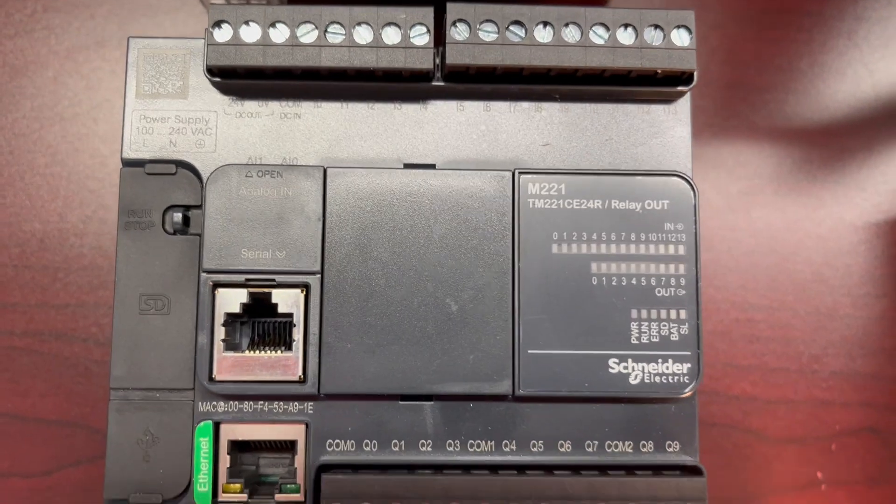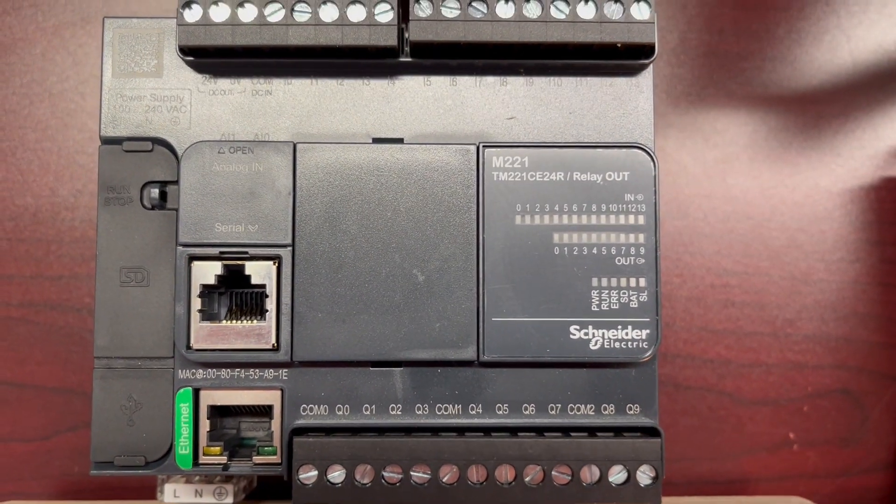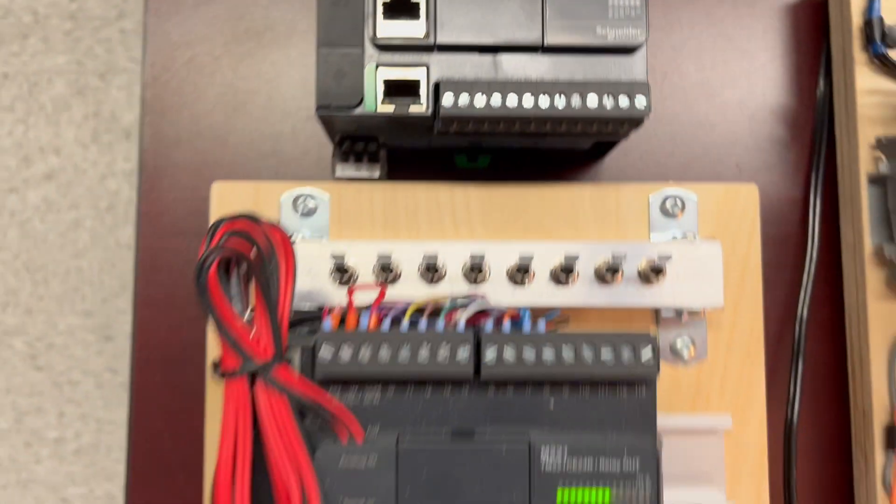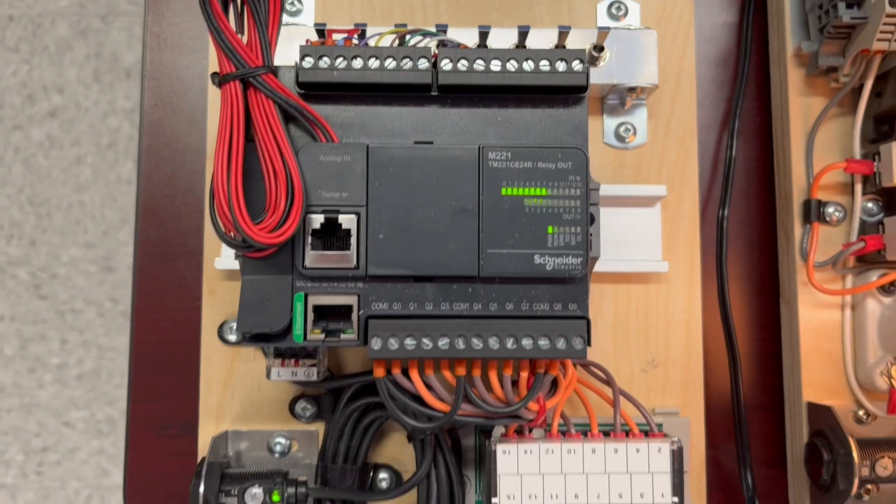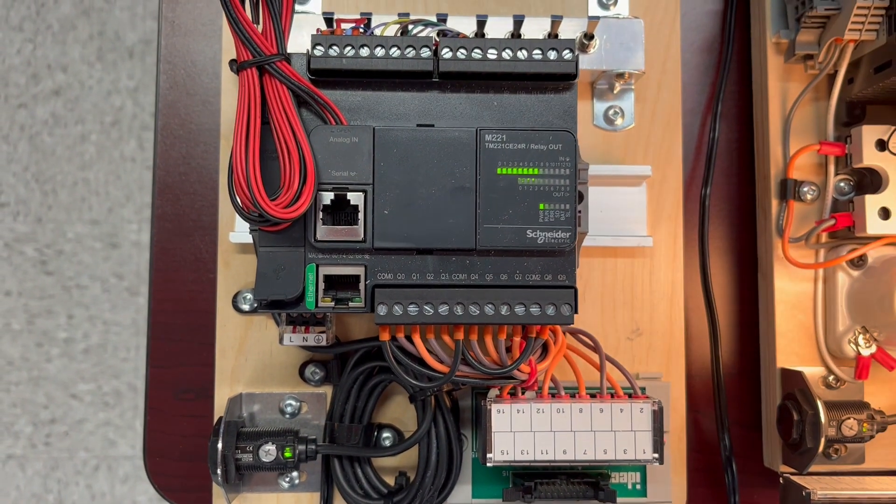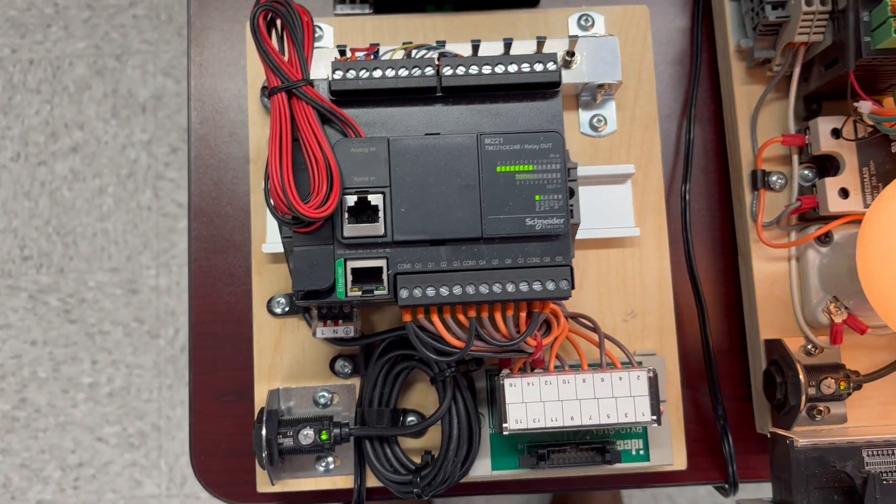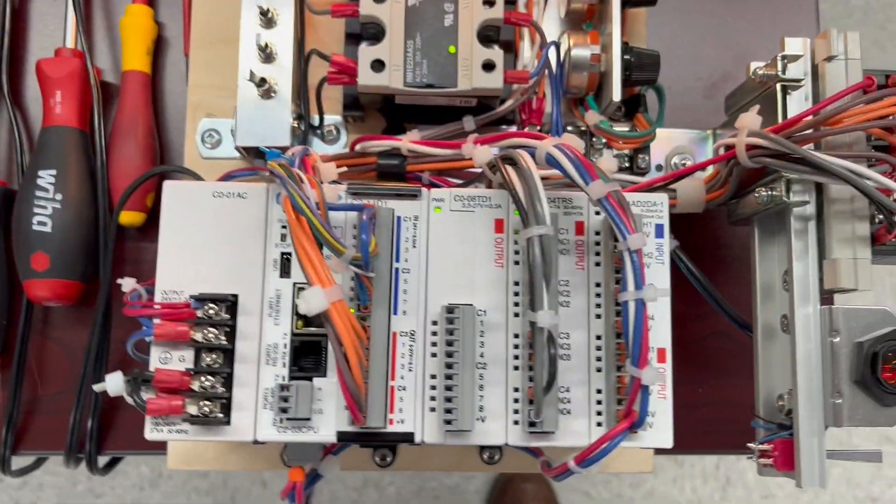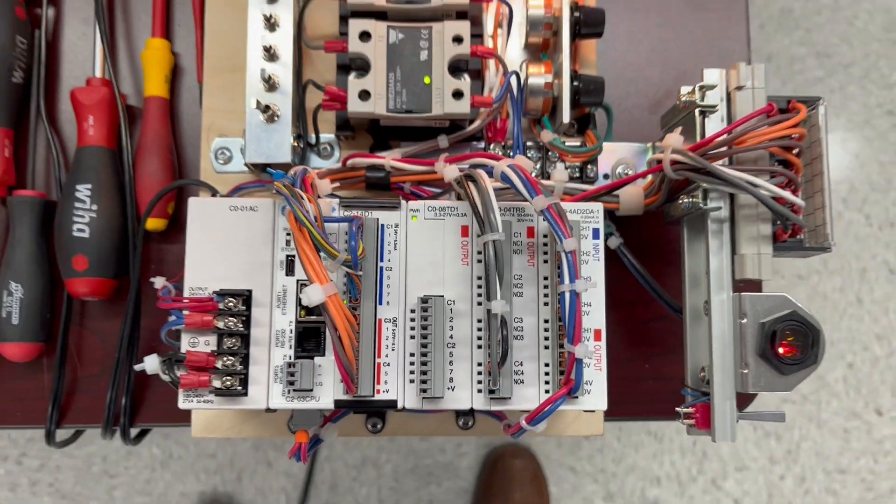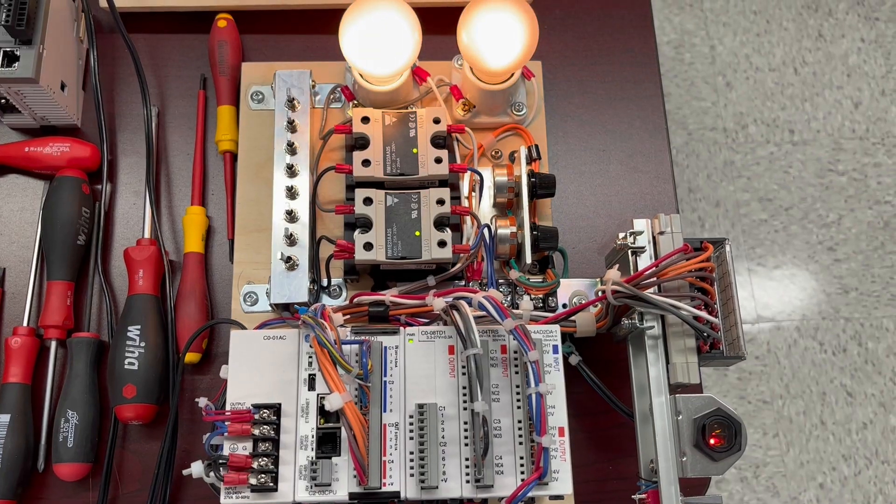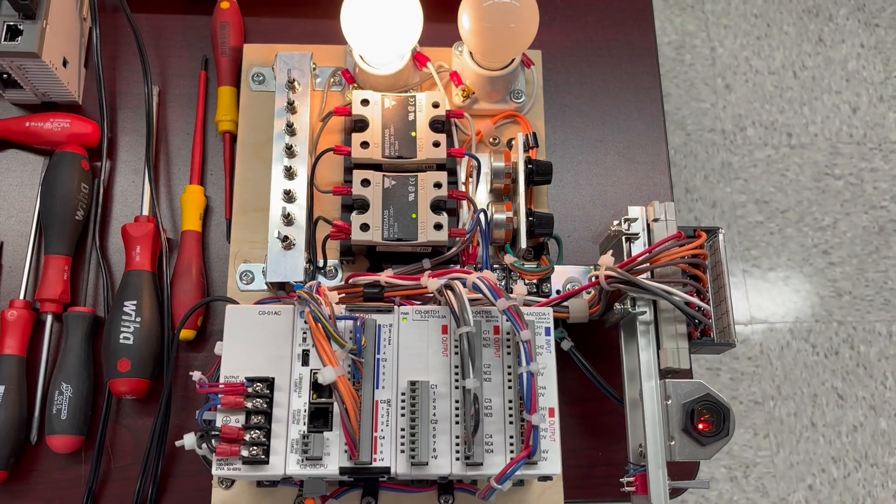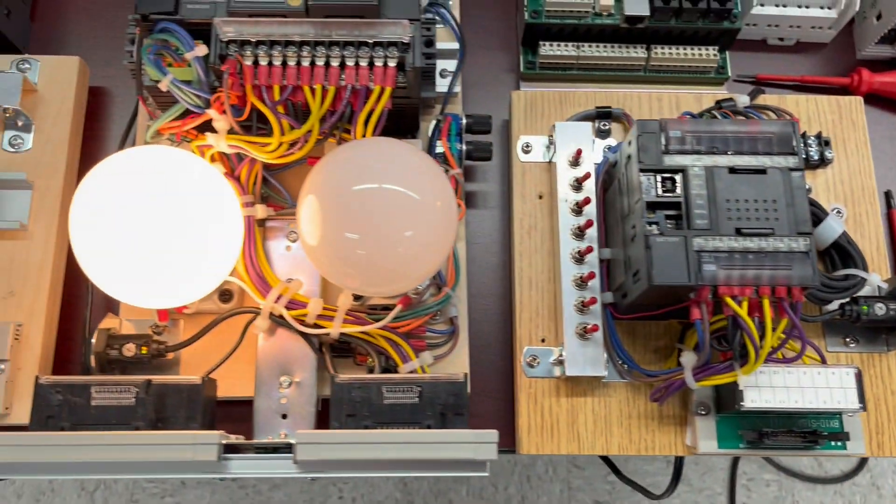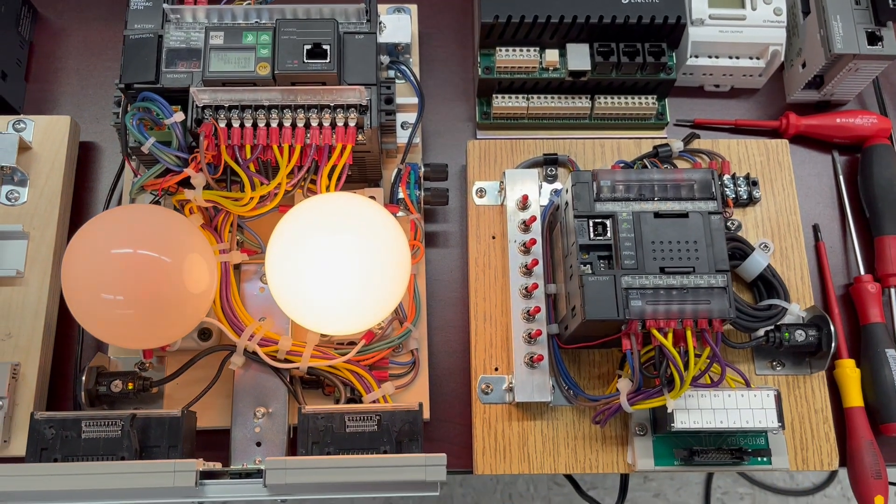Here we have a Modicon M221. I have one already mounted on a trainer—it's going to be similar to ours. Here we have an Automation Direct—yeah, it's working just fine. And finally, we're going to stop on these two guys you see mounted on trainers.